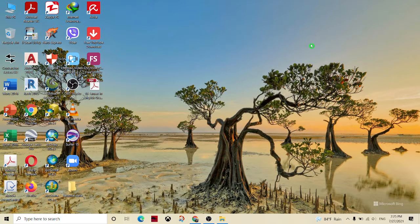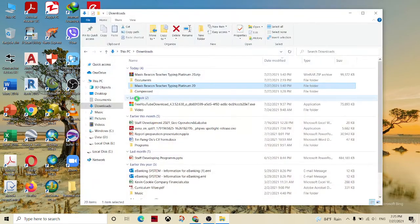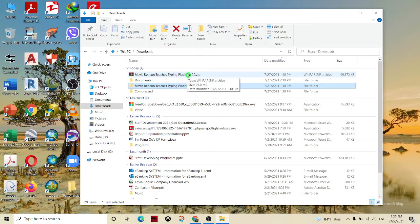We have a free software and we can download it. I am happy to download the software in my recording. We have a free software to download the software. This is the software that you download.